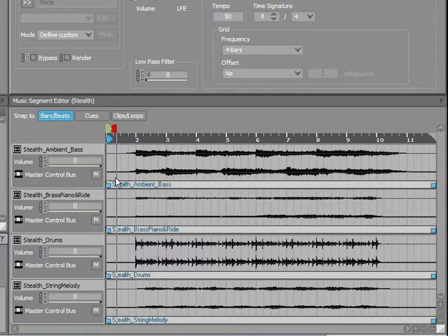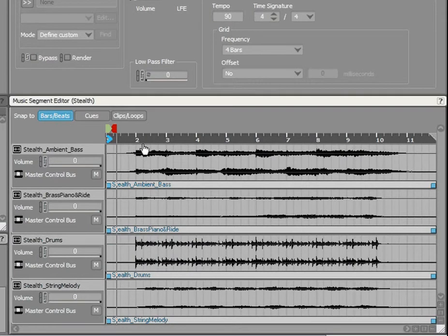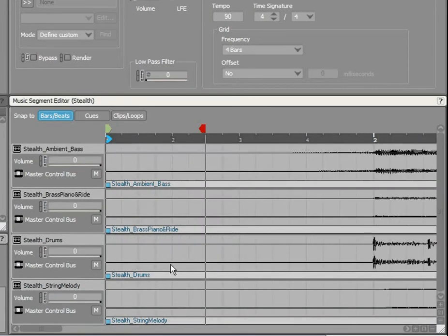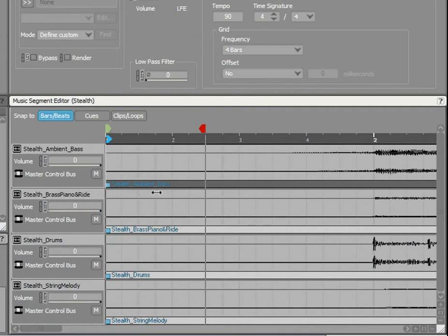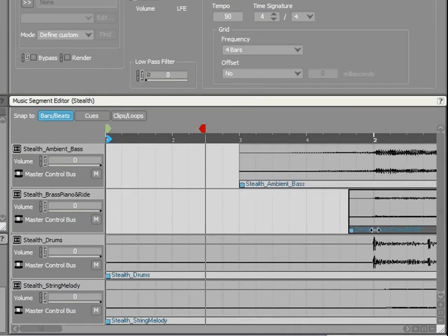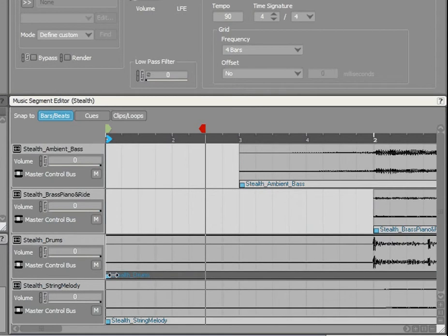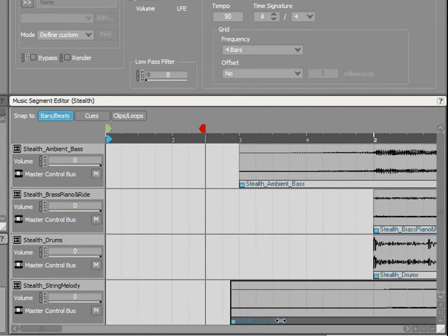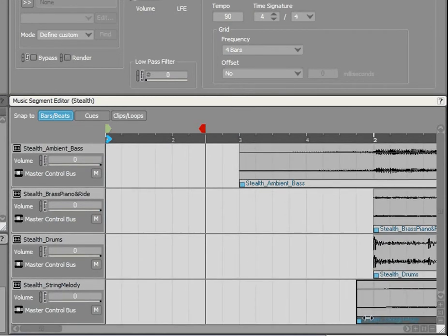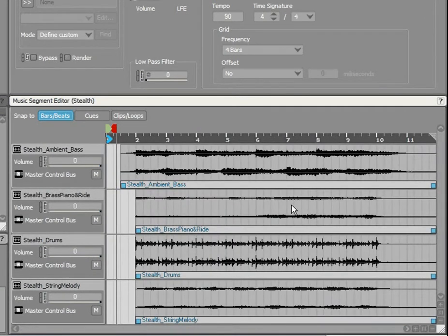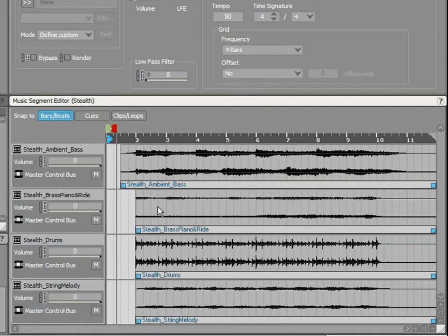To get a better view, hold the Z key while doing a marquee selection to zoom into the desired region. The empty space at the beginning of the segment will be played by WISE if we leave it there, so it's important to drag your clips to cover this region.